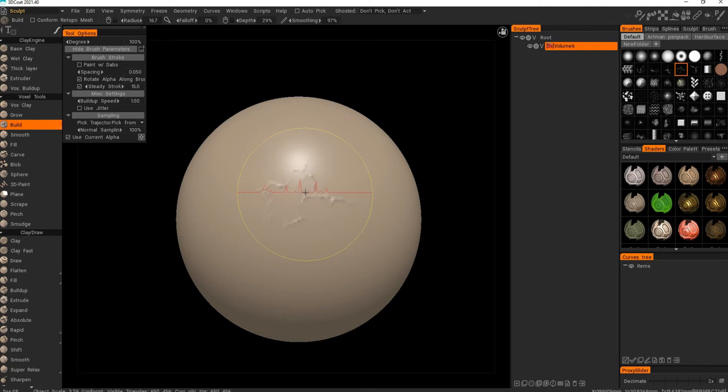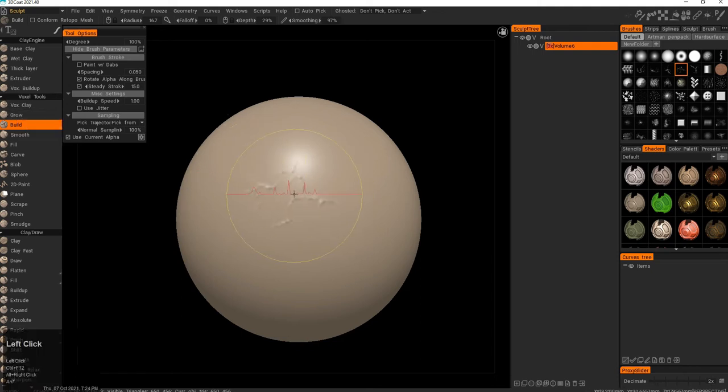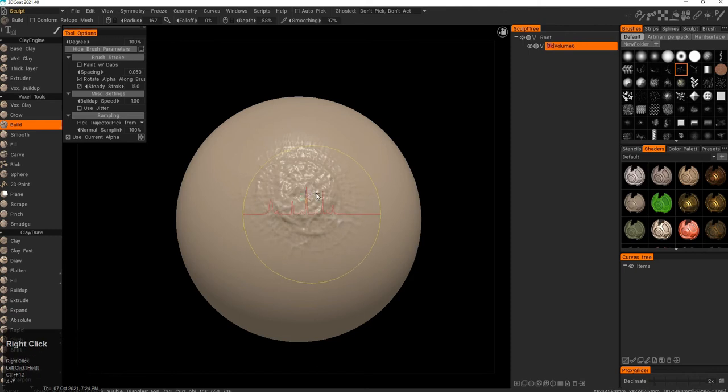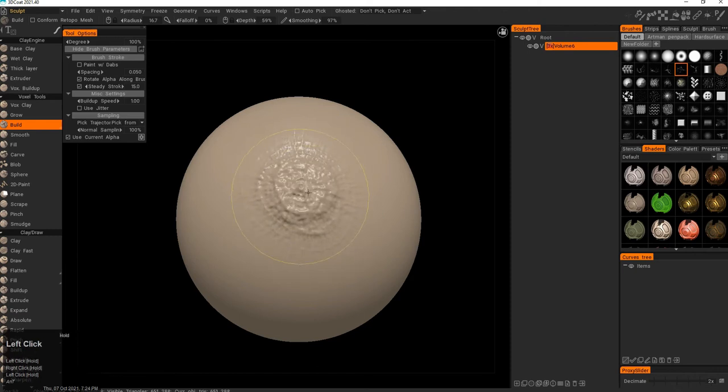Build brush allows you to pick an alpha. You cannot do it with draw or vox. And that then allows you to do interesting patterns, interesting structures around.